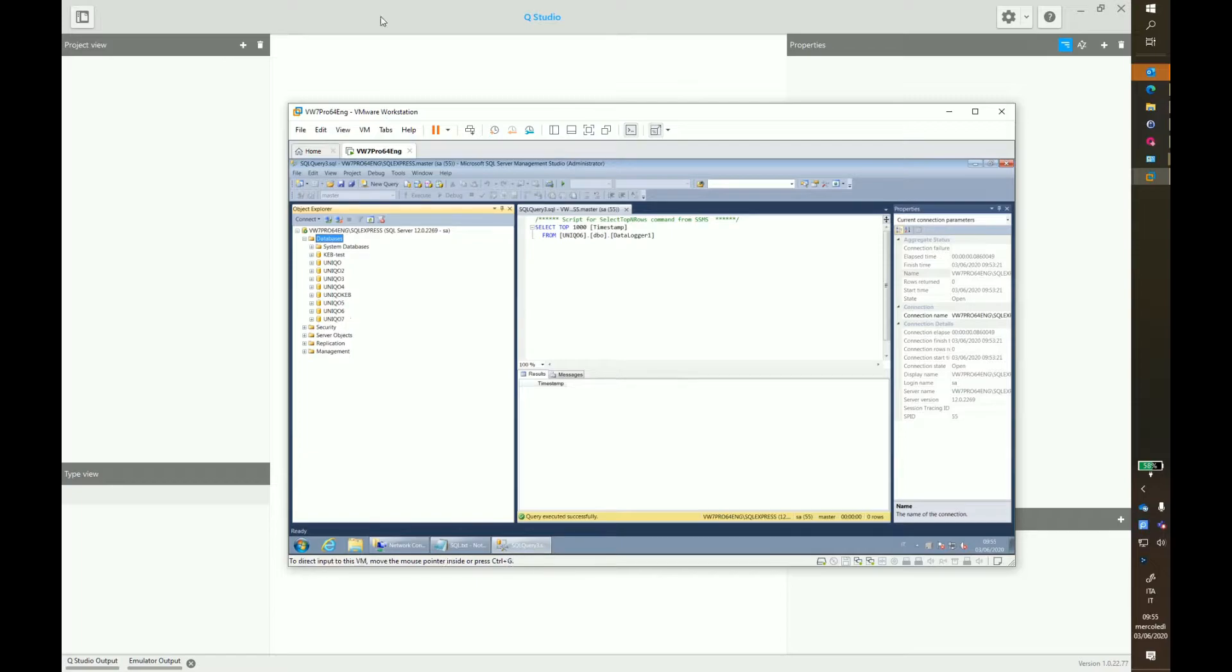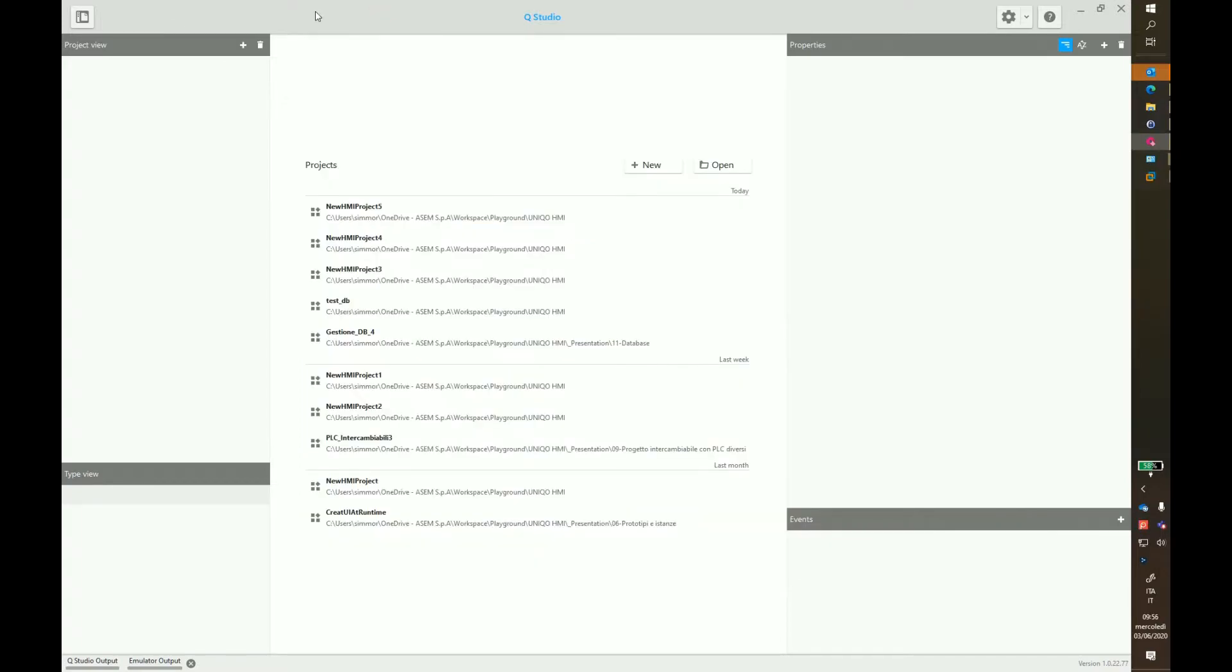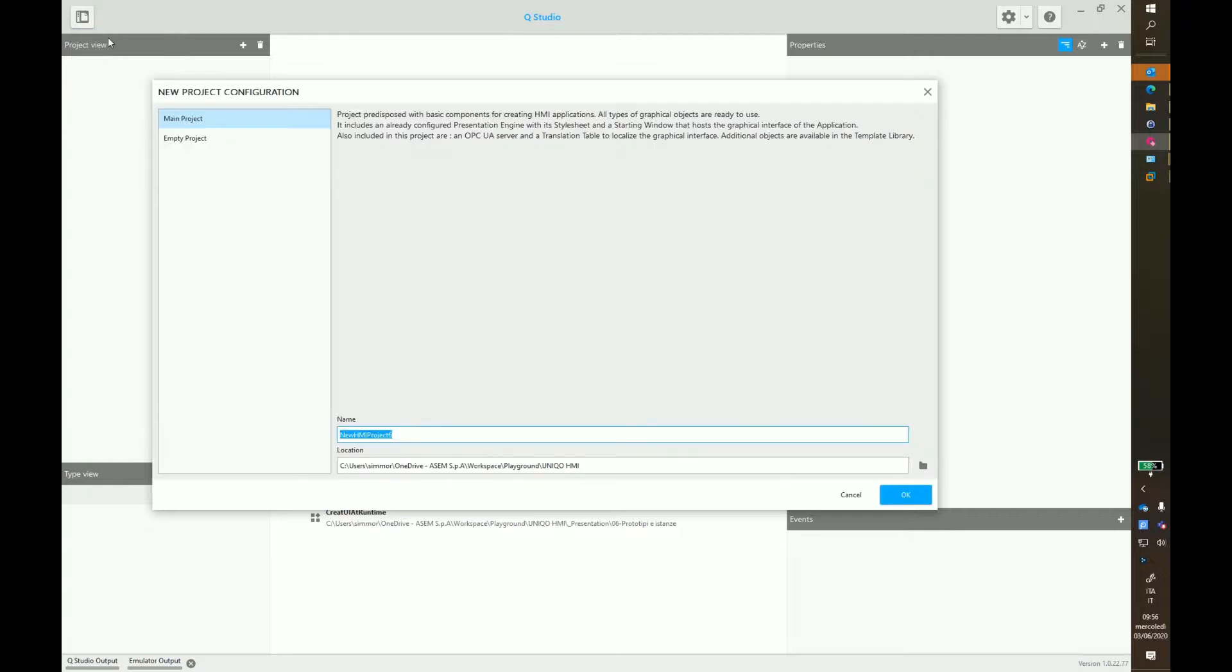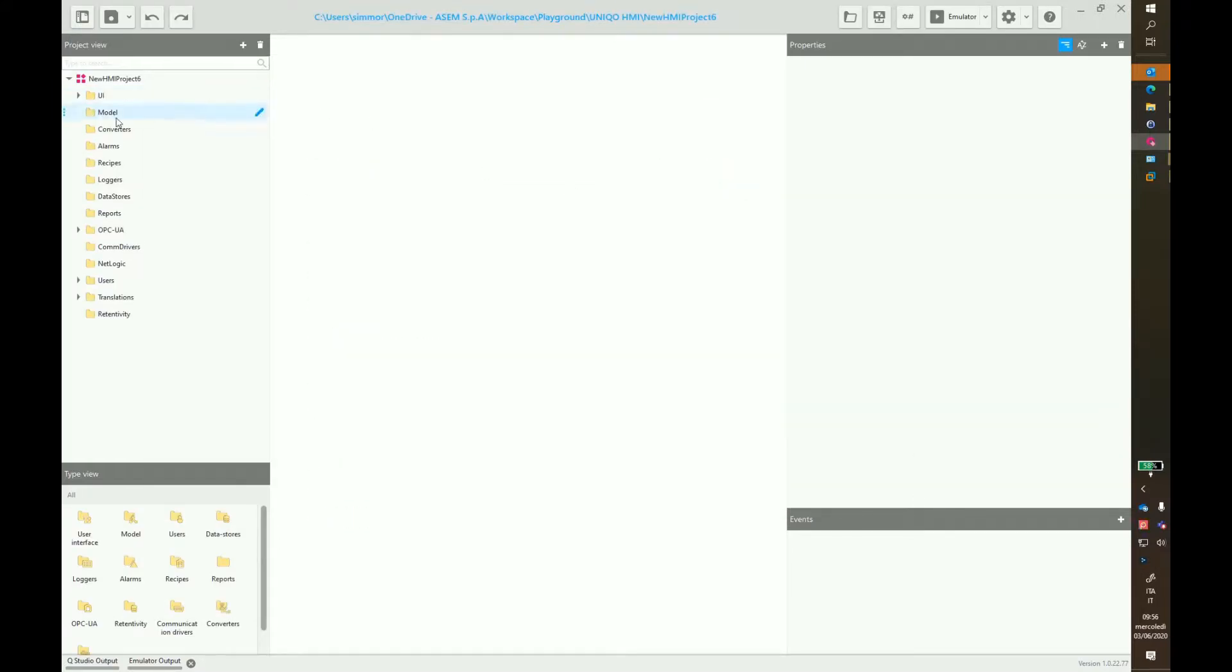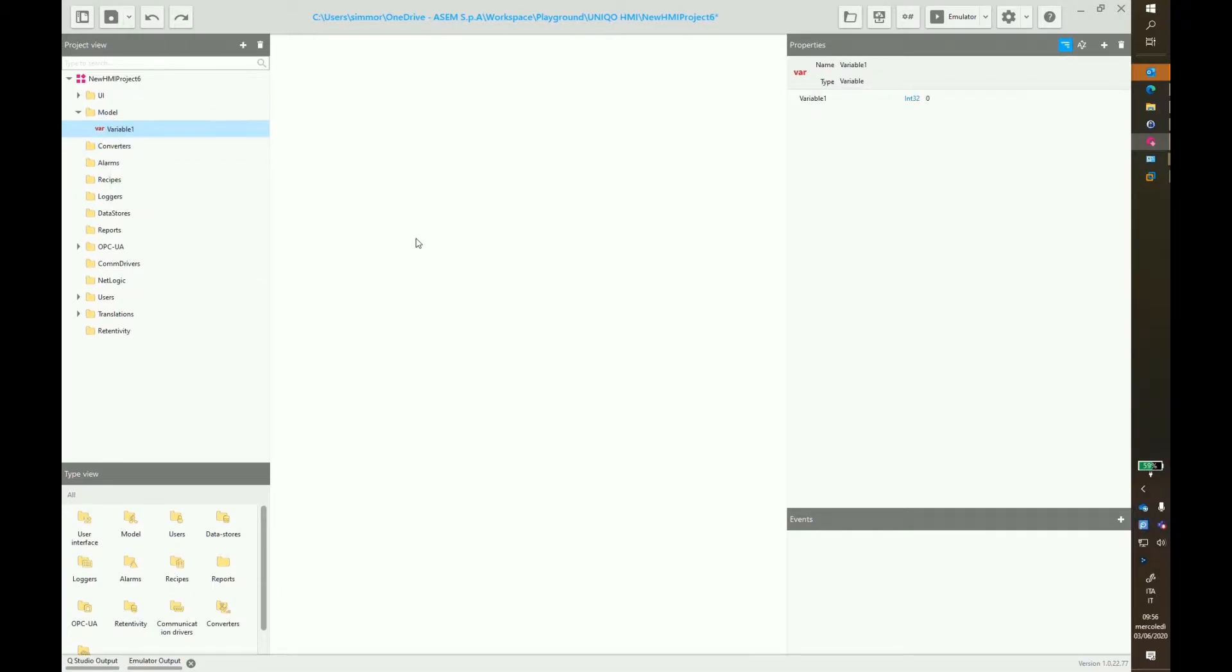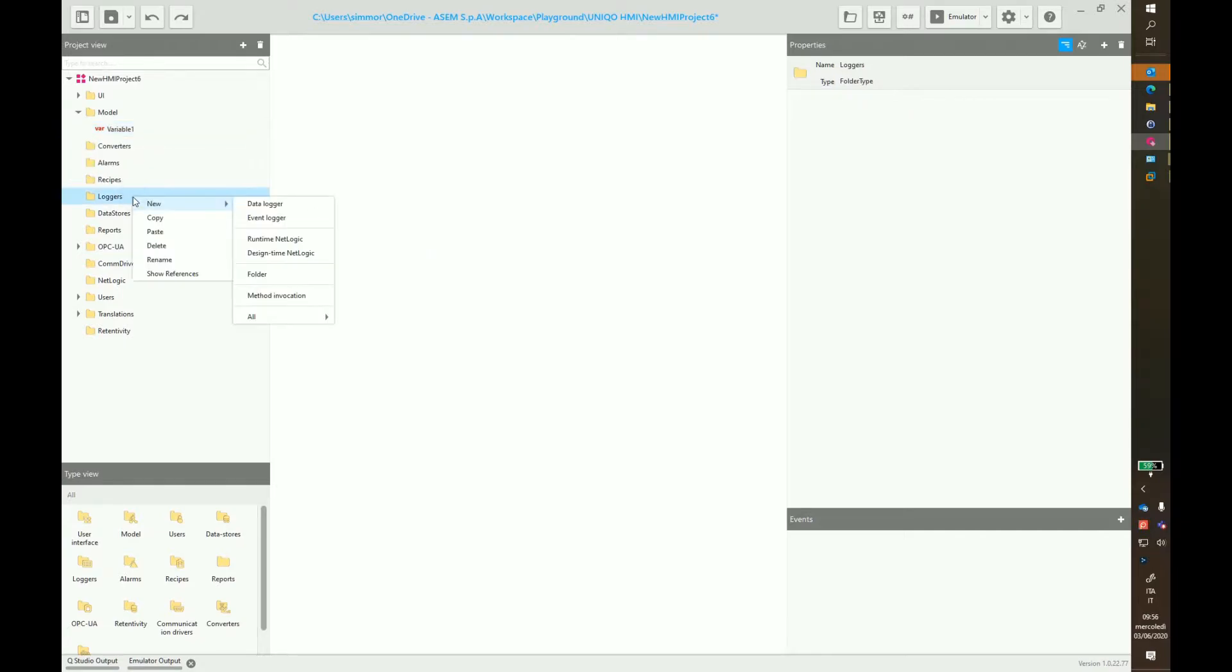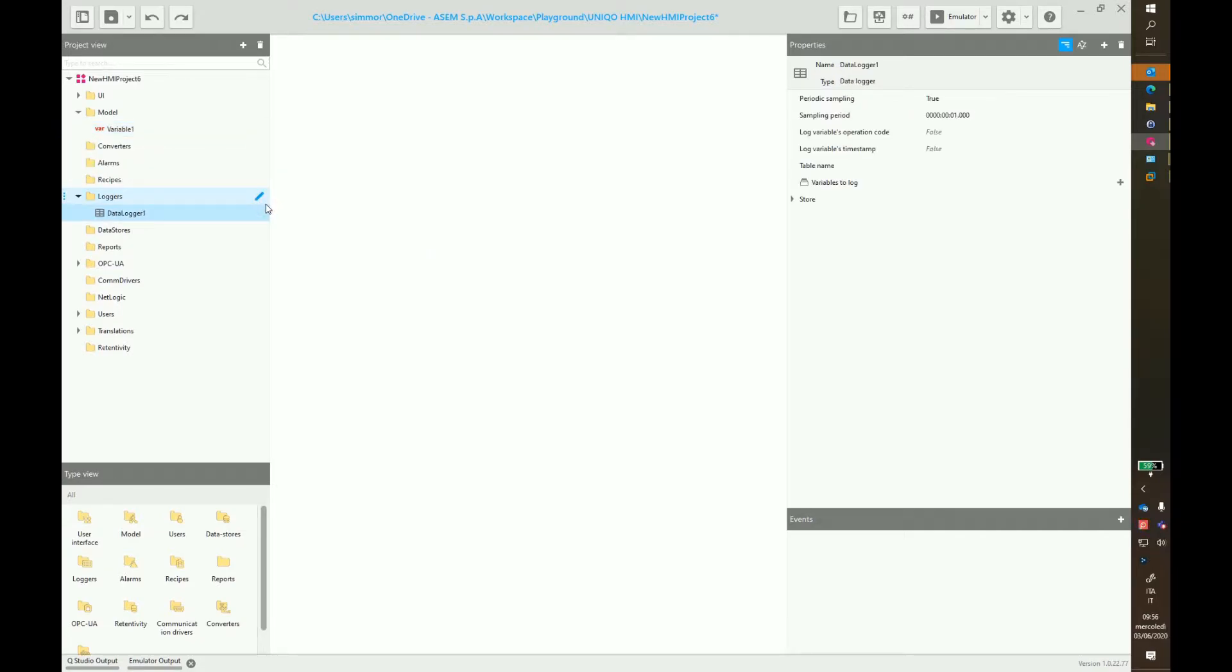Now we create a project in Unico HMI. For test purposes, we will use an internal variable to be sampled every second. Go to data logger and insert a new one.